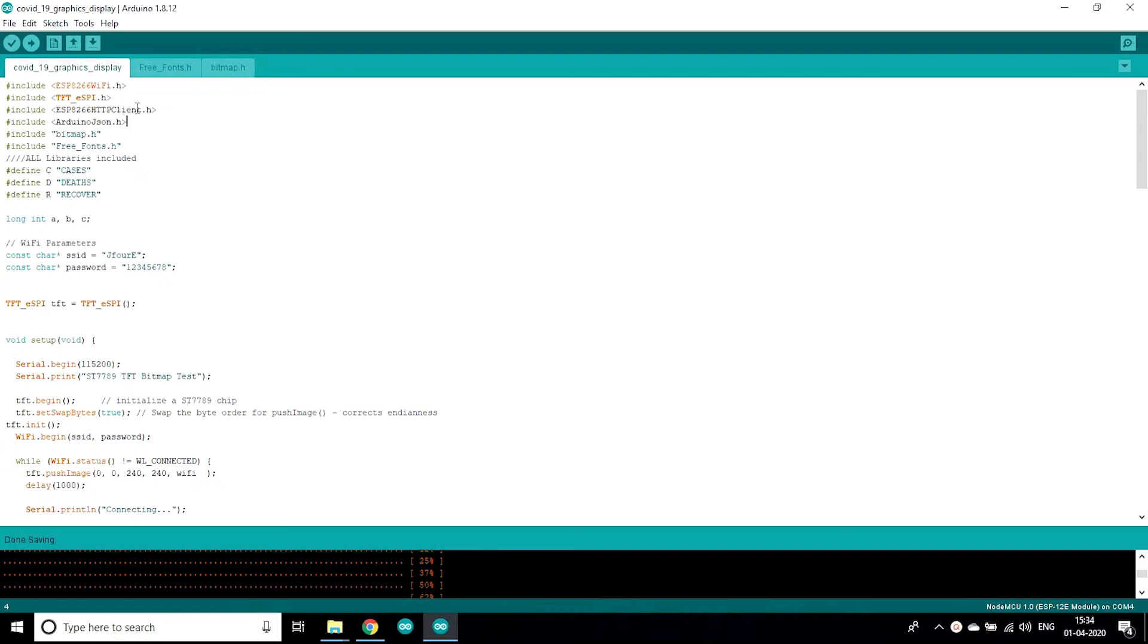So ESP8266WiFi.h is used for ESP8266 port, TFT_eSPI.h is used for display, ESP8266HTTPClient is used for parsing. Now what is this parsing I'm gonna tell you in my upcoming videos.